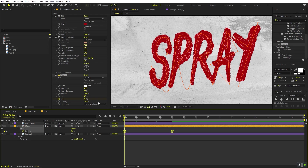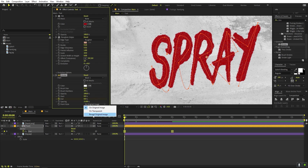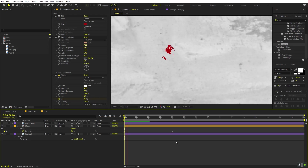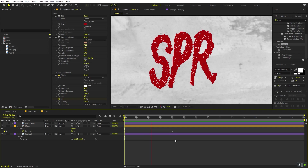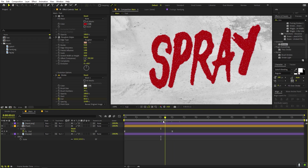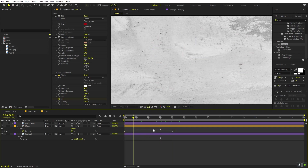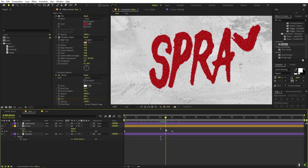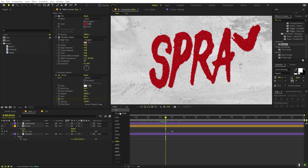Also, change the Stroke paint style to 'Reveal Original Image'. This way it will start revealing our text as the stroke animates. Now we're pretty much done with this step.